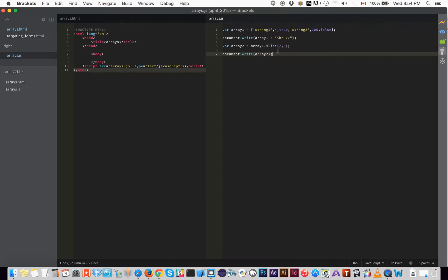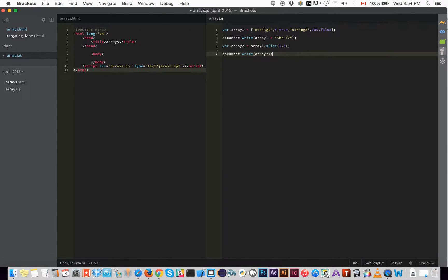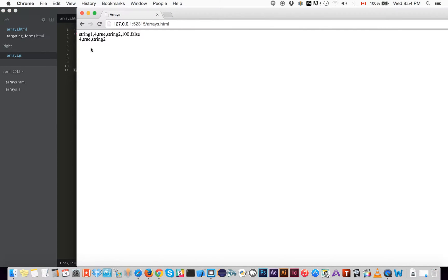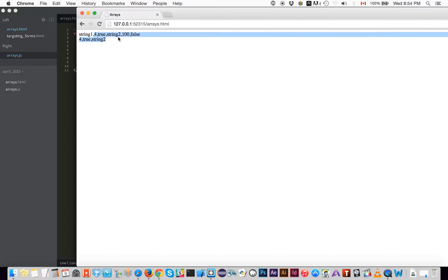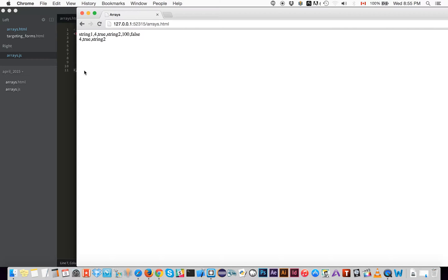Let's do another example. Say we start at position 1 and end at position 4. That would bring back positions 1, 2, and 3 — so `four`, `true`, and `string two`. It ends at 100 but doesn't include it. It always includes the first position but excludes the last. So we get `four`, `true`, and `string two` — exactly as expected.